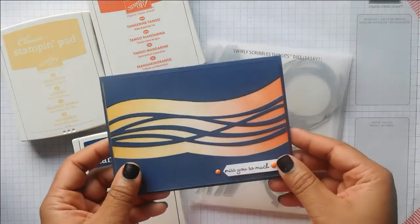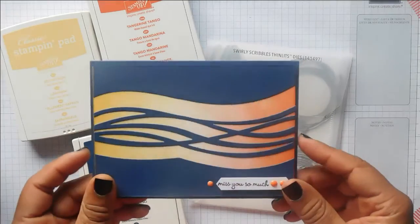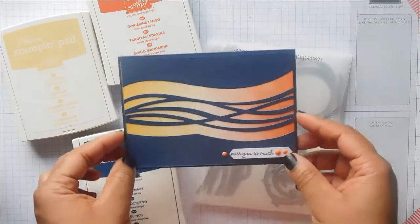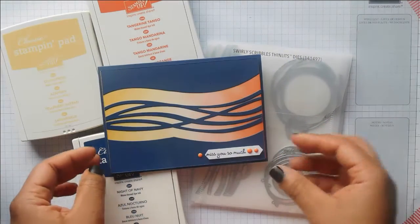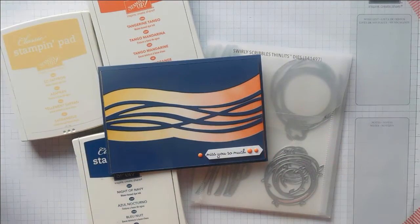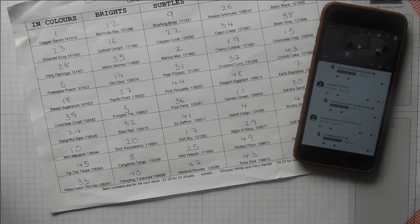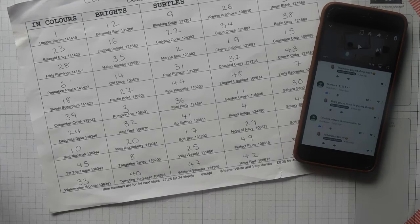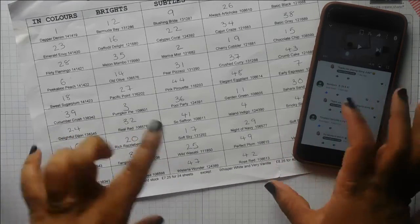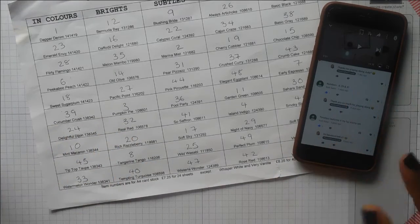There are lots of color challenge videos, and I do one every single week, so I don't want you to miss a video.